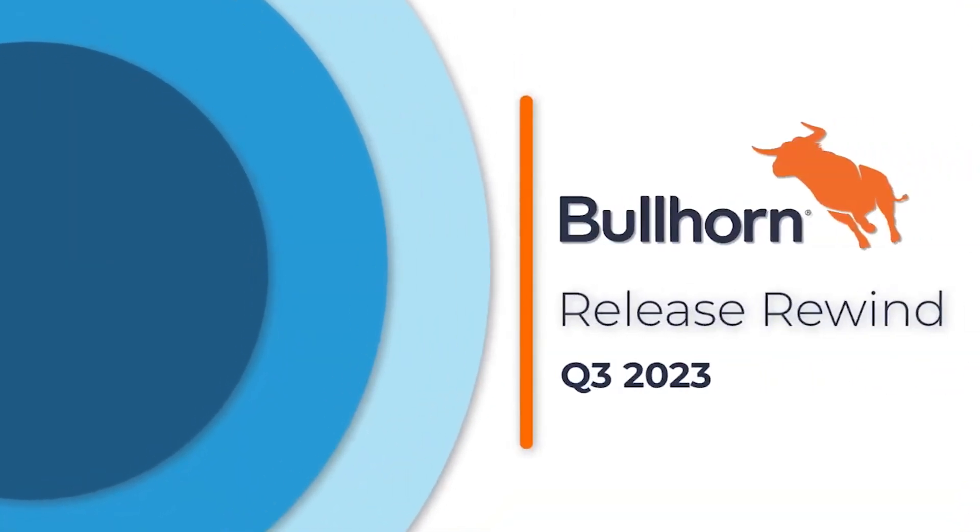Welcome to the Bullhorn Quarter 3 Release Rewind, our recap of the latest features that reflect our commitment to delivering an incredible customer experience.